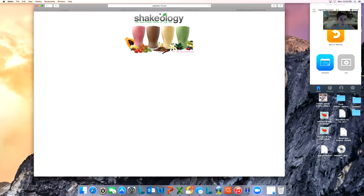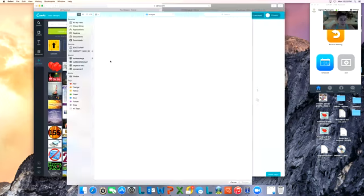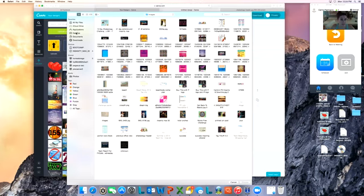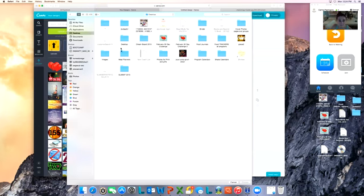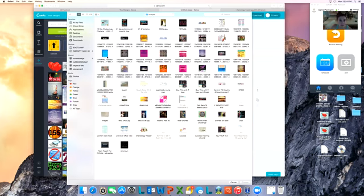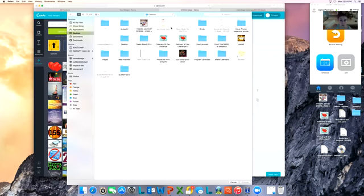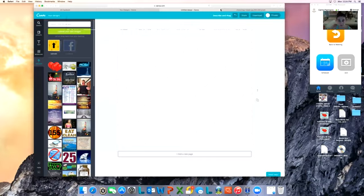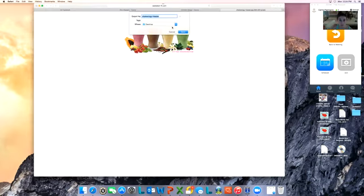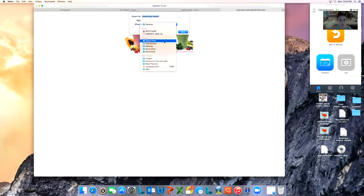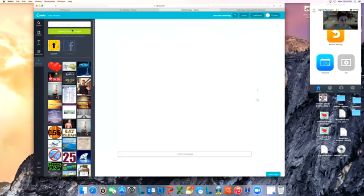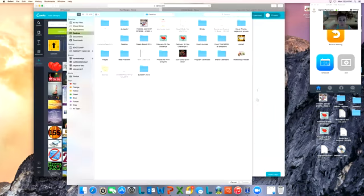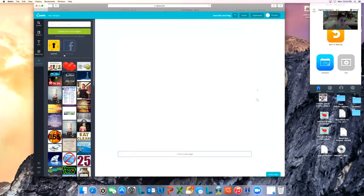Oh, I like this picture. I'm going to save it to my desktop just so it's easy for me to find. Then I go back to Canva, go back to upload your own images. It's on my desktop. It should be on my desktop. I don't know why it's not showing. I see it now. Upload my images. There it is, Shakeology header. Choose.